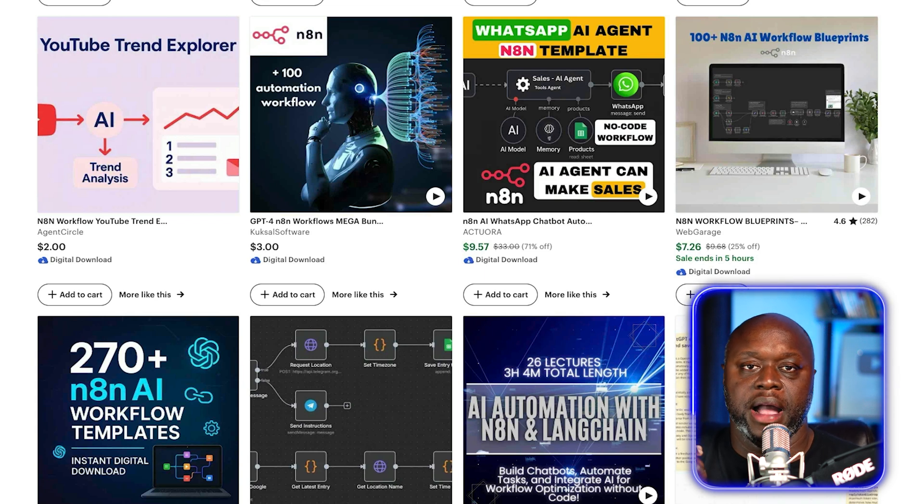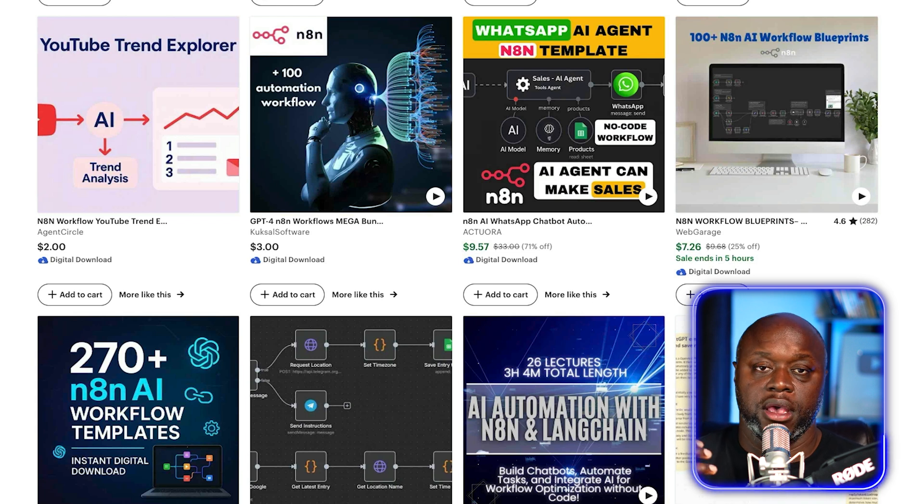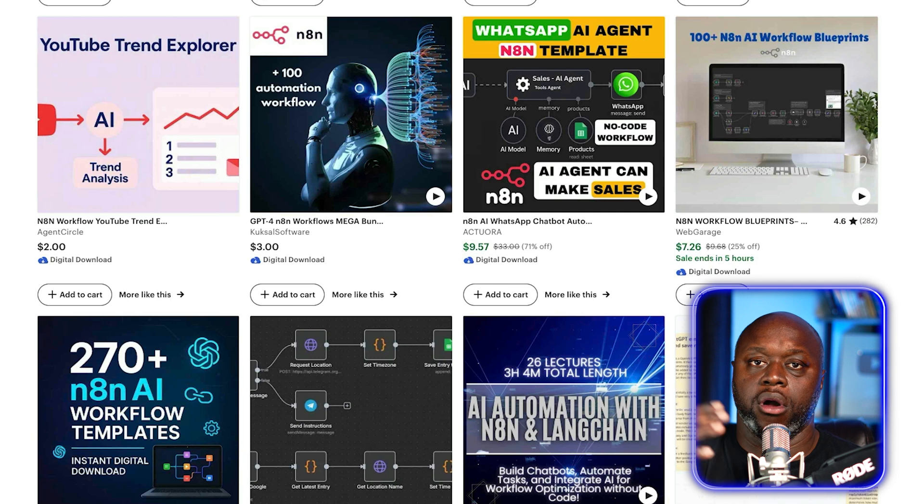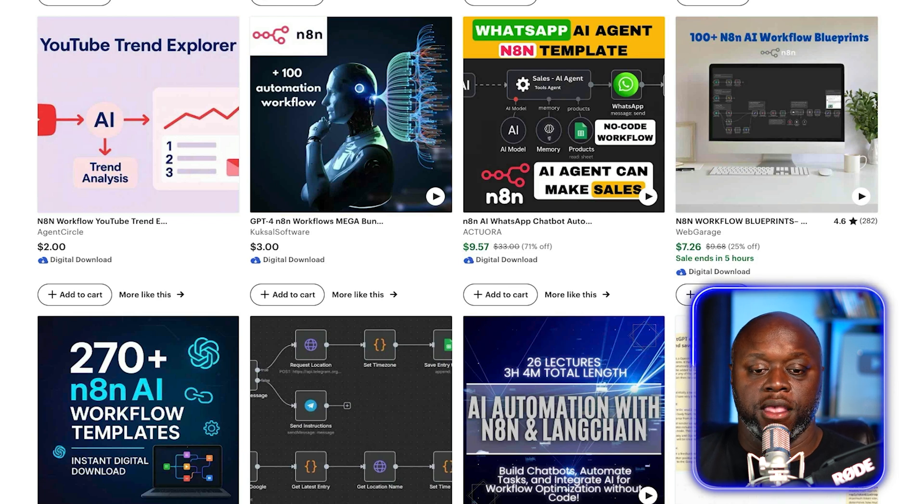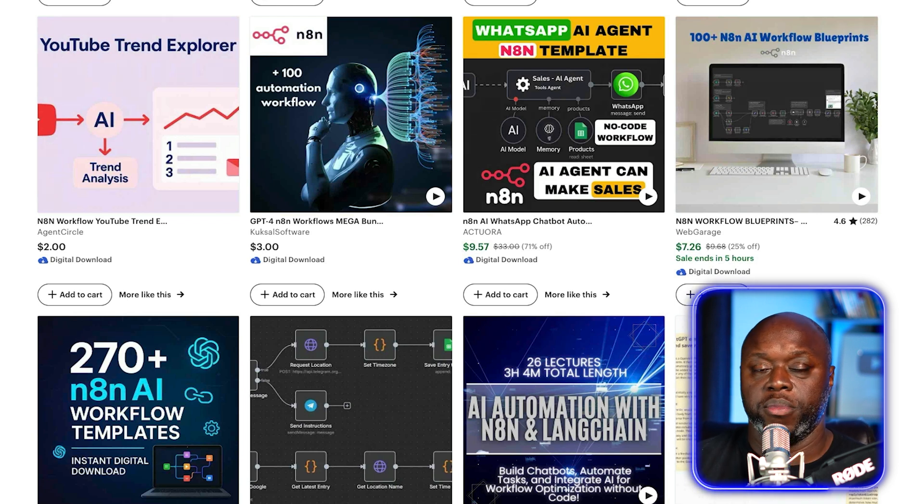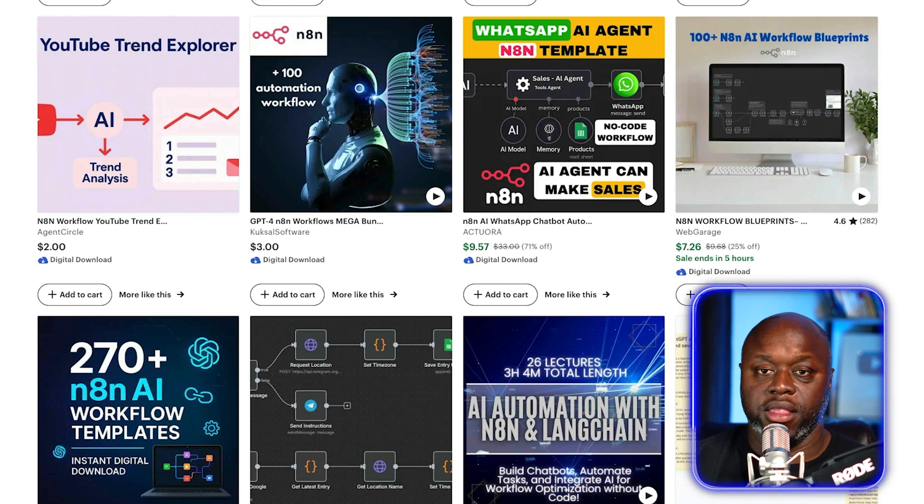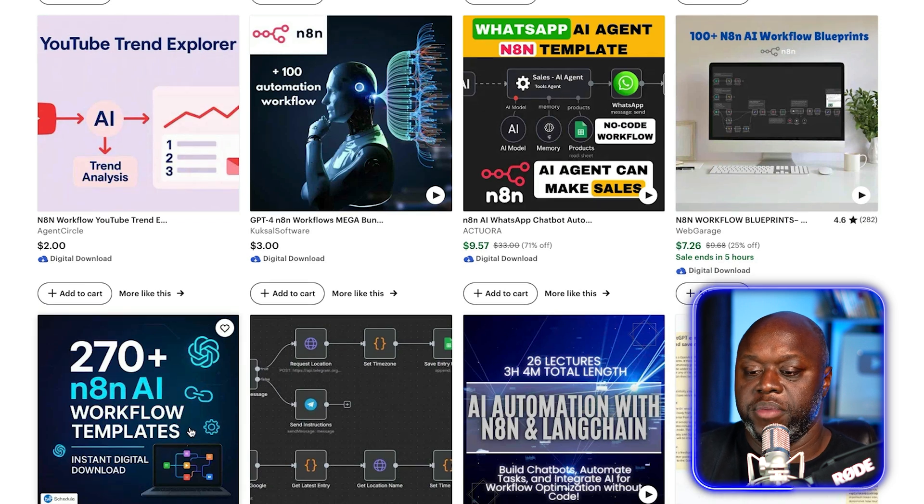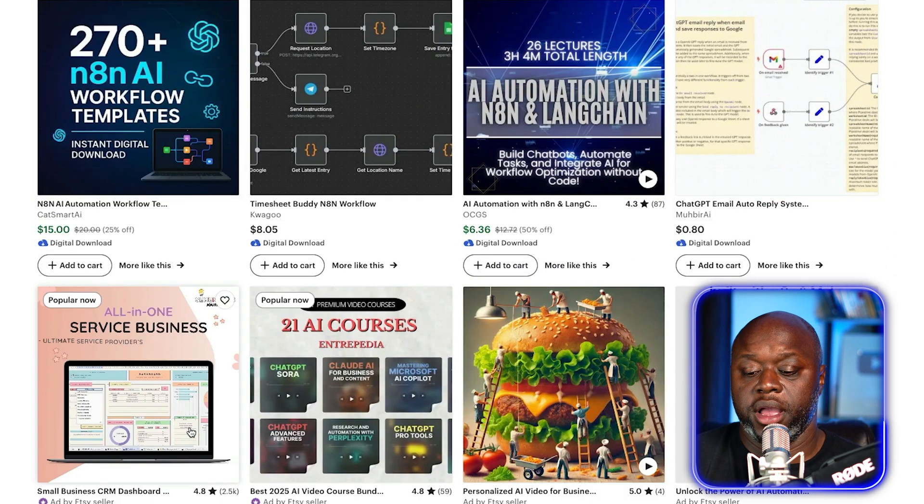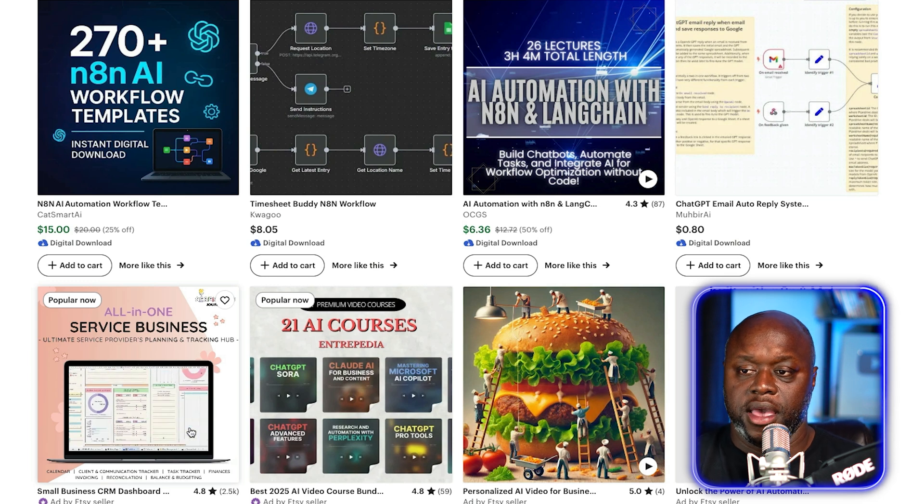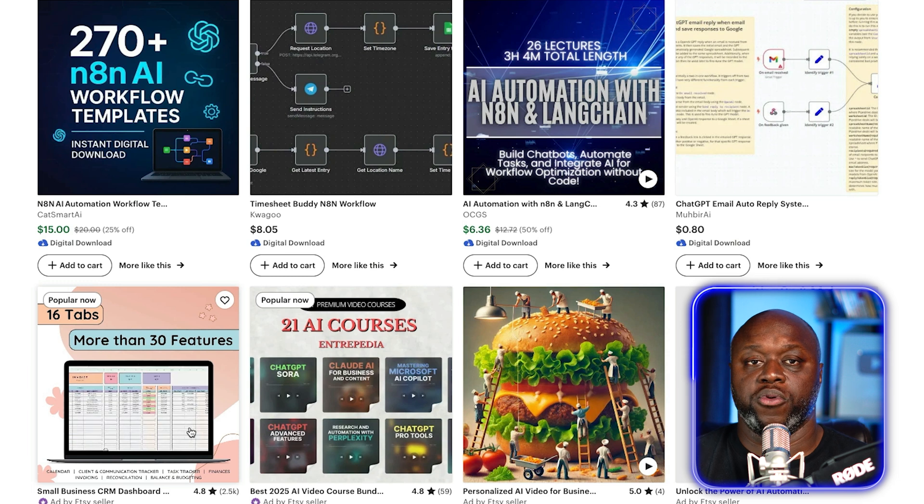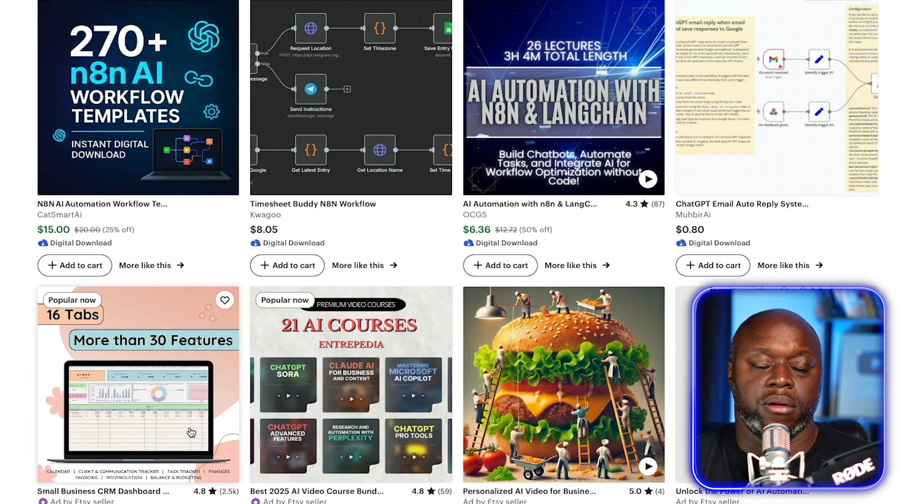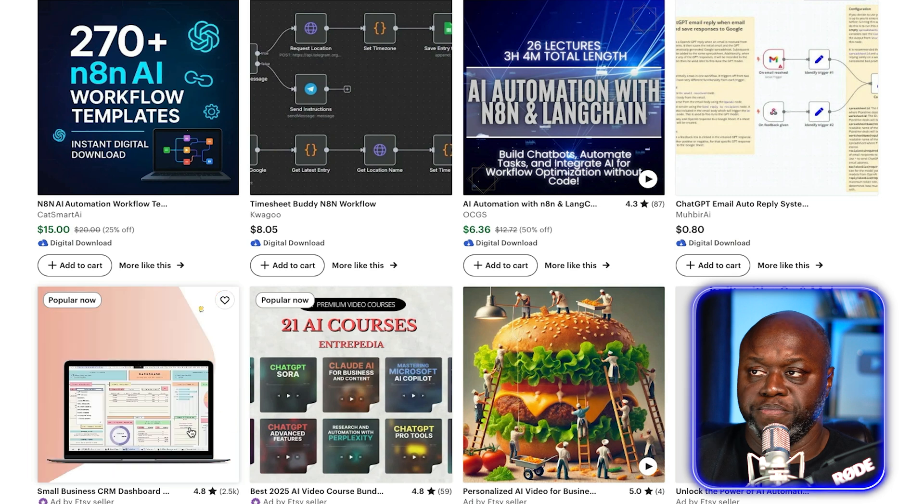You could do essentially the same thing over on Etsy. If we take a look at Etsy, I just searched literally N8N, and there are different workflows out there that you could download and buy and import right into your business. So there's no reason why you couldn't do this, too. Don't look at people doing this and saying it's already saturated or competitive. Look at it as proof of concept.